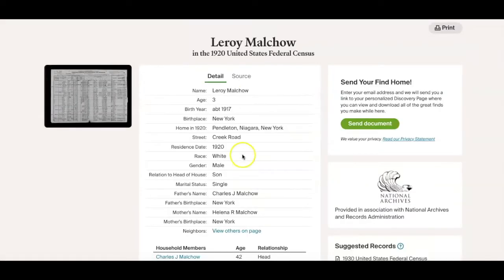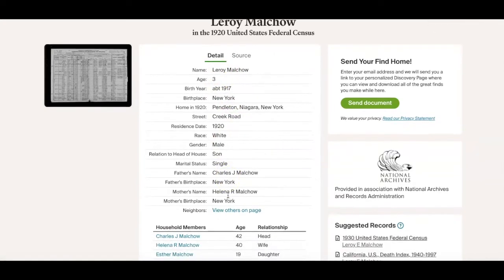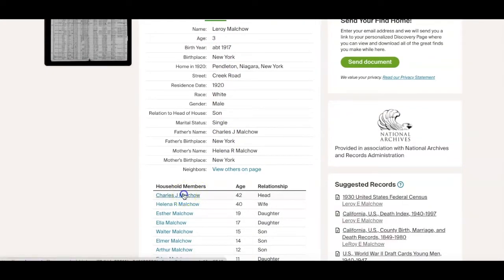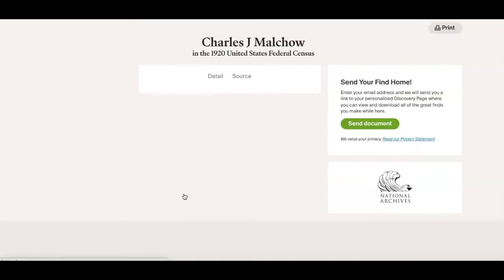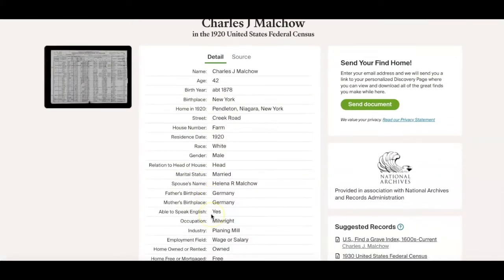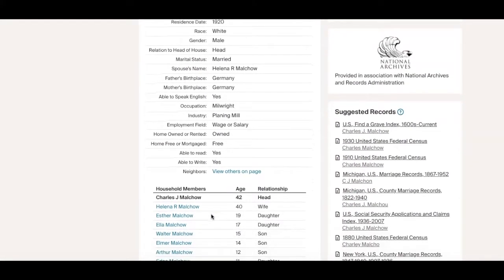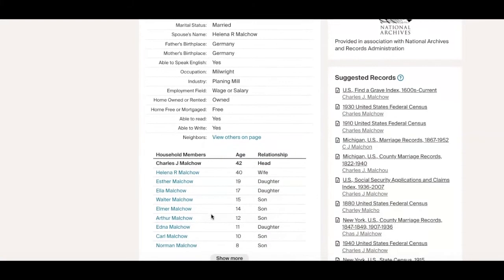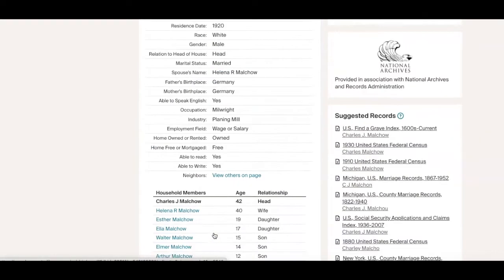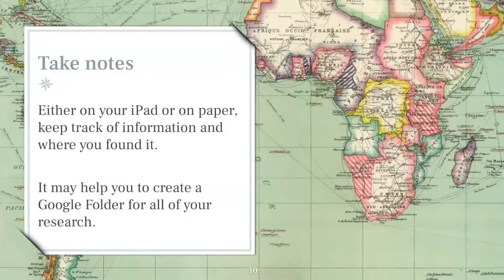I can see right where that family was in 1930. Here's 1920 when he was three years old — he's still in Pendleton, New York. Here's his dad. I clicked on his father's page; the information's the same, just focused on his father now: Charles J. Malco. That's a name I need to keep track of. The further I dig into these people, I start finding a bunch of information about their ancestors, so I want to write this down.